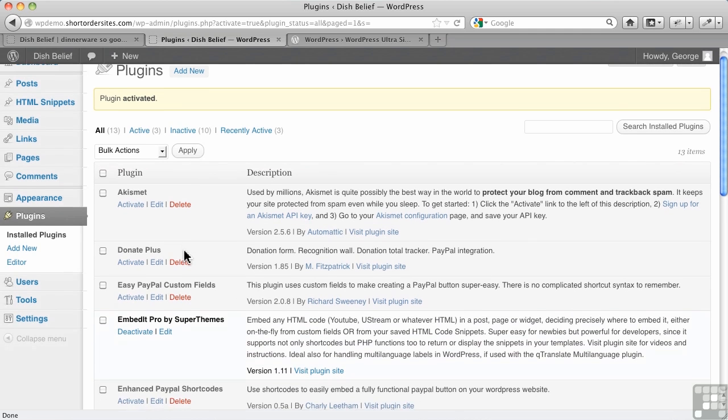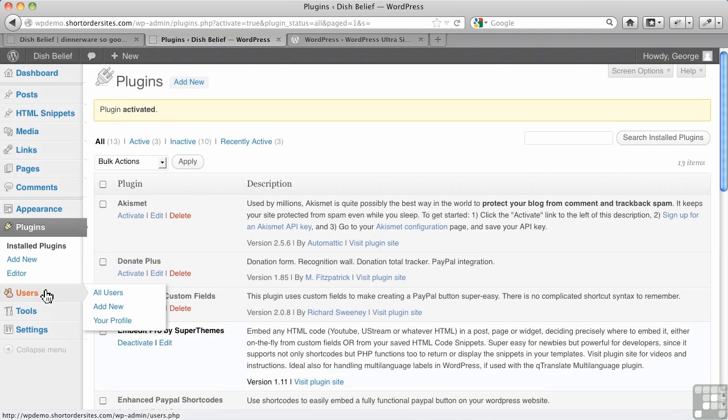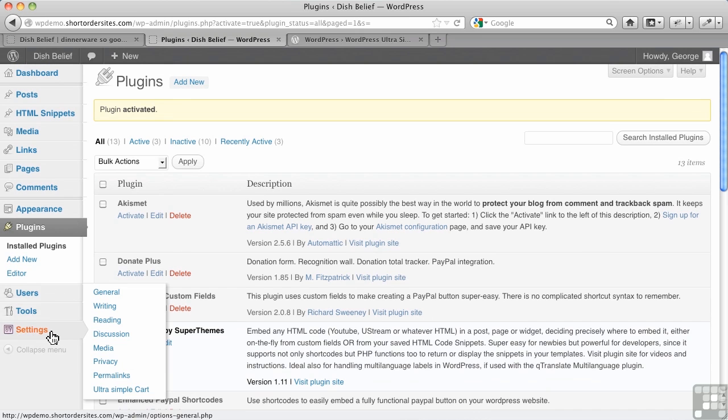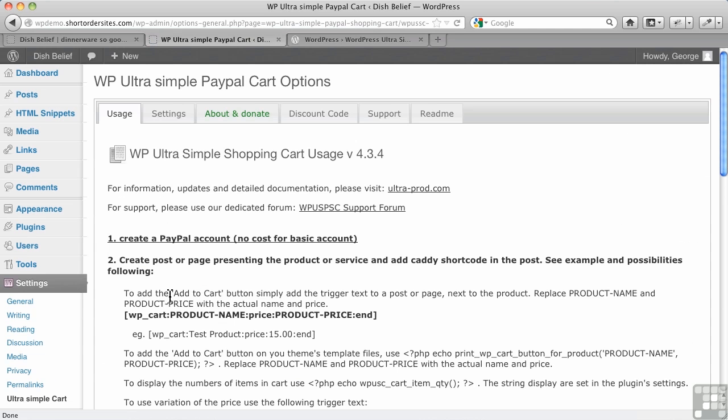So right now, we're running Ultra Simple, and you can find it here under Settings, and it'll say Ultra Simple cart. That's where we're going for our settings. Now, everything's done in a tabbed format.